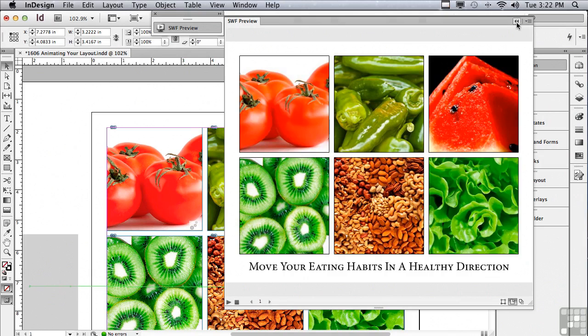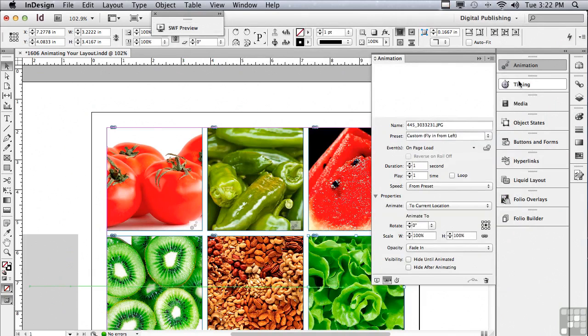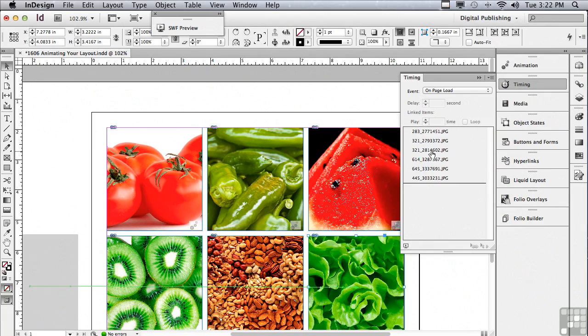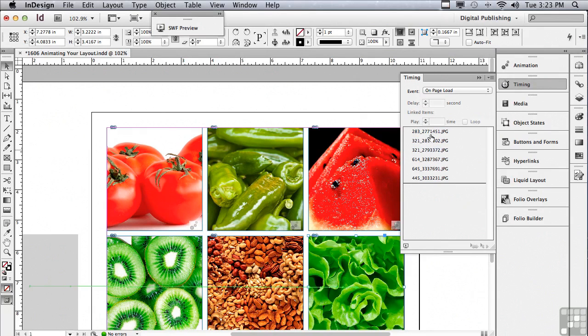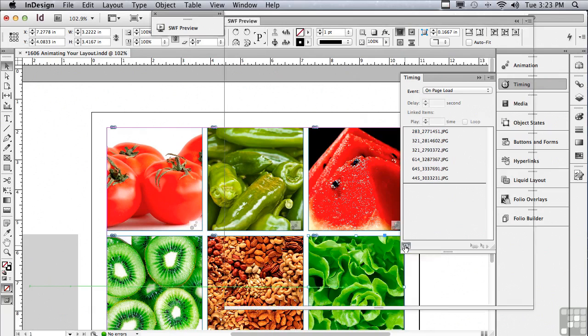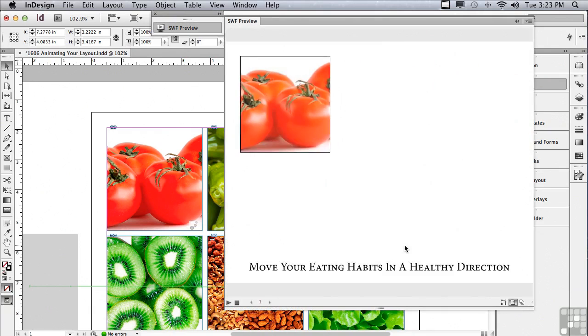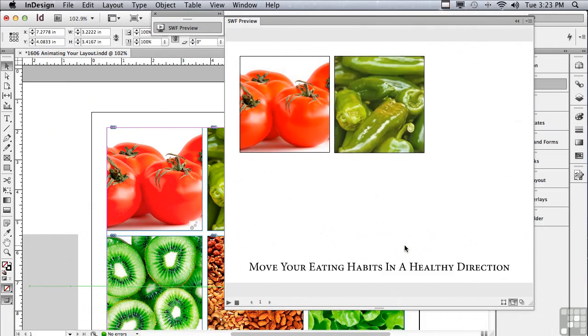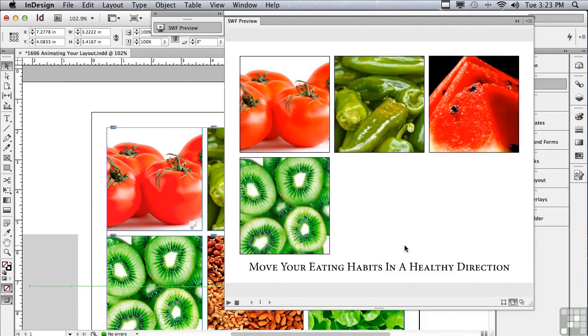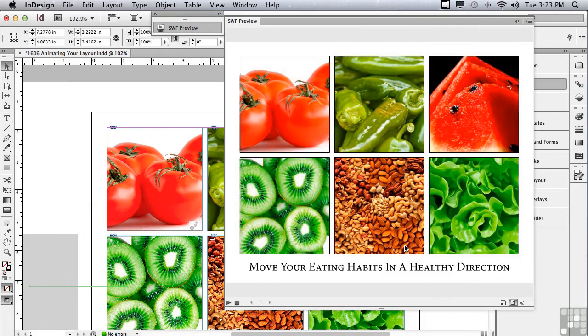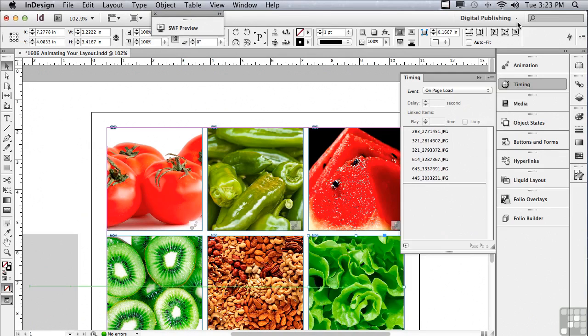Let me close my preview panel and go to something called my timing panel. And this is all of the animation that's happening on the page. And for my third object to animate second, I need to move it up. Now let's preview it again to see if it's actually working. I'm going to click preview spread and it opens the SWF preview panel and automatically generates a flash animation. Well, that is a lot better. I like that a lot.